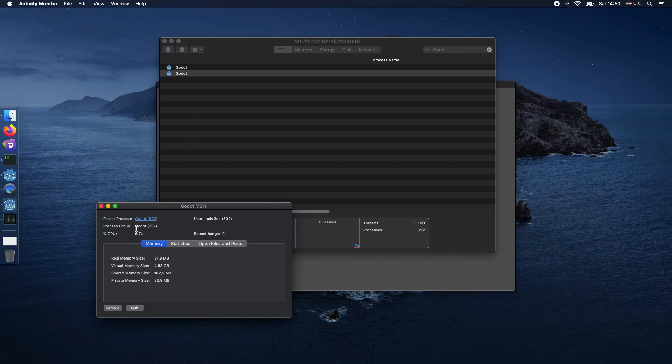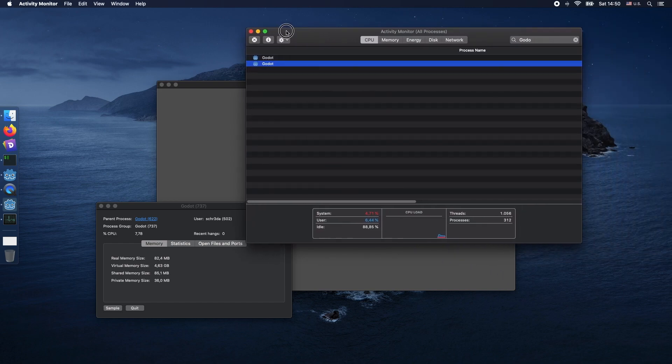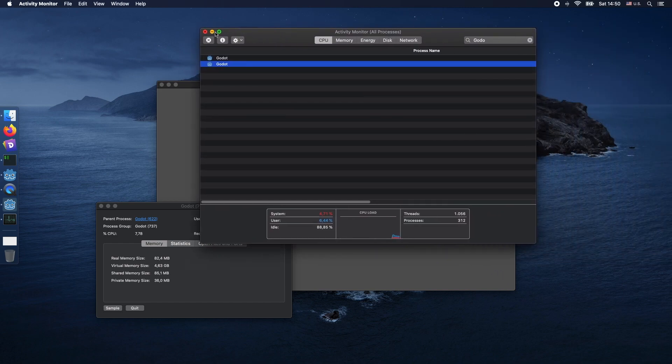The one which does not have a parent process attached directly to it is the child process. As you can see, the process group here is separated from the parent process. That means this is our window.